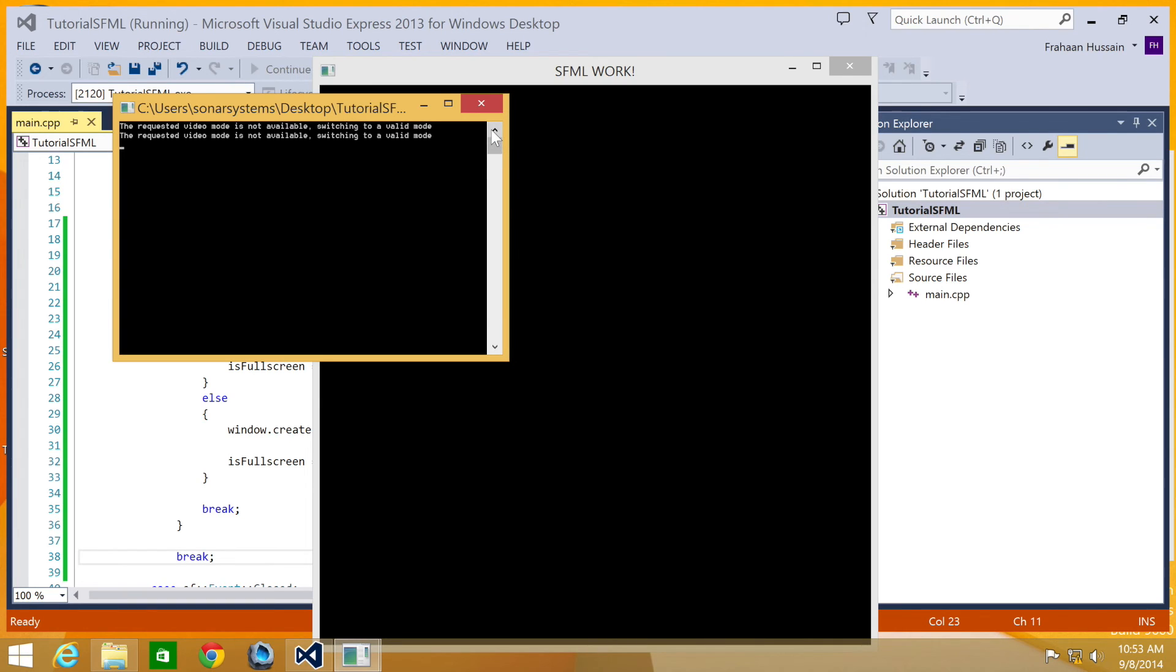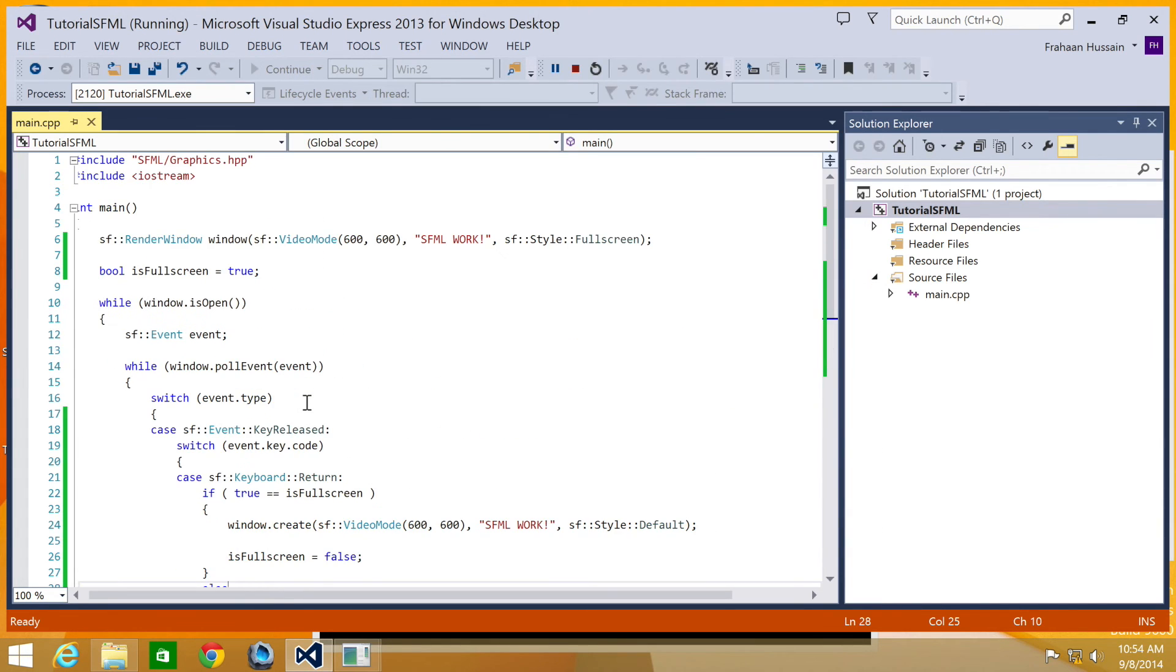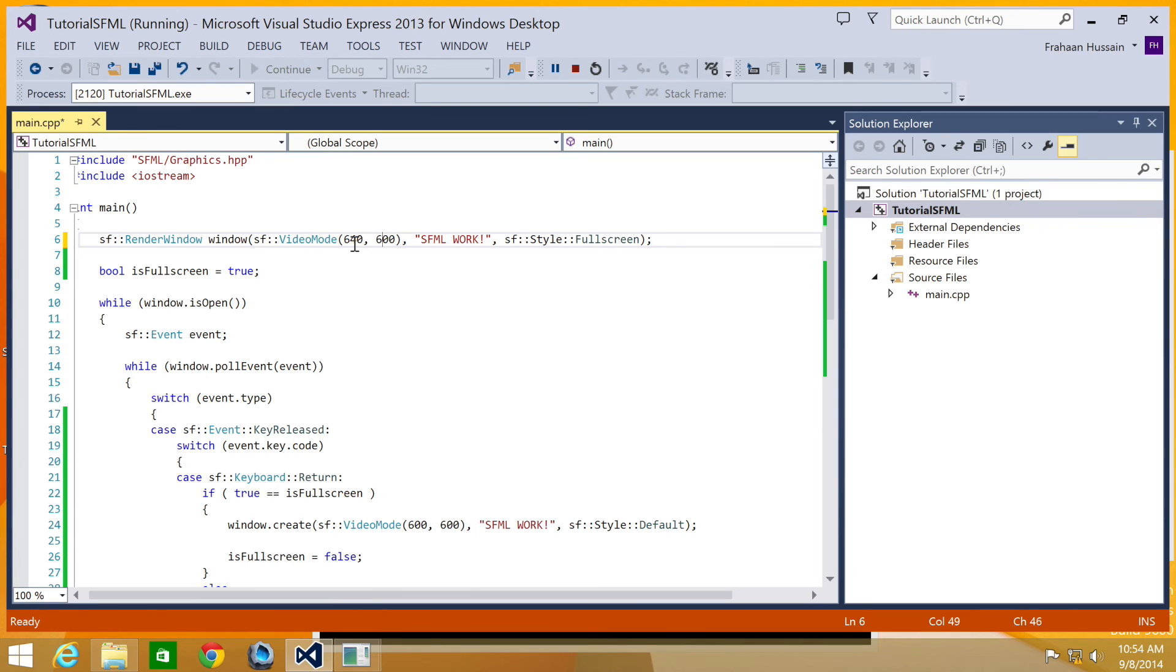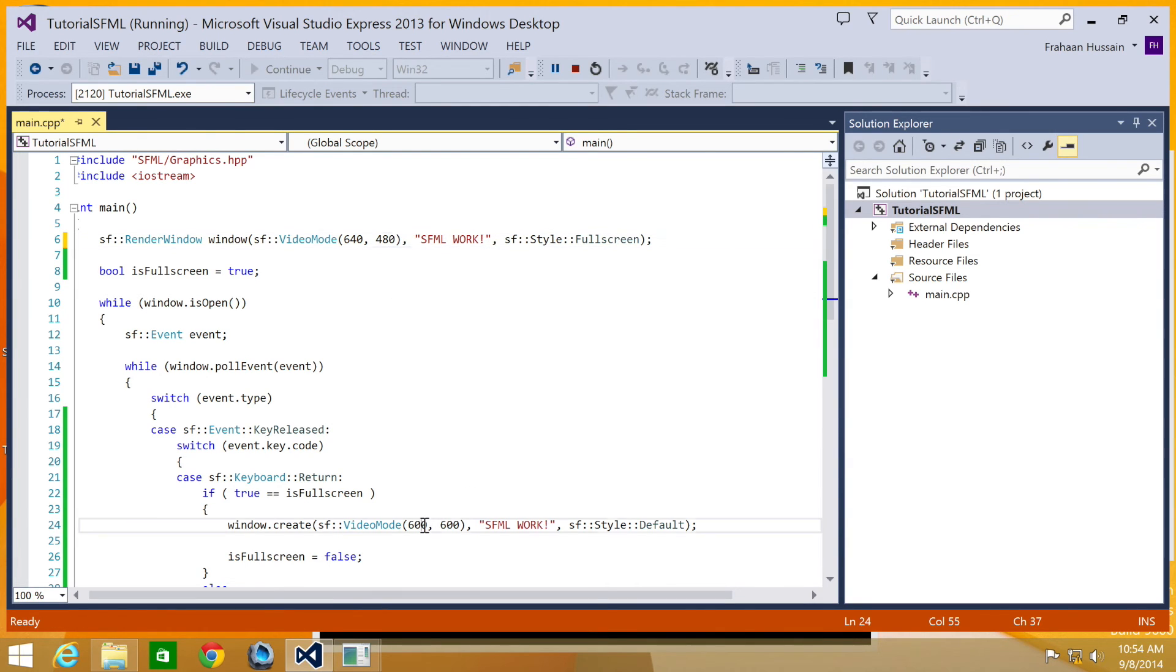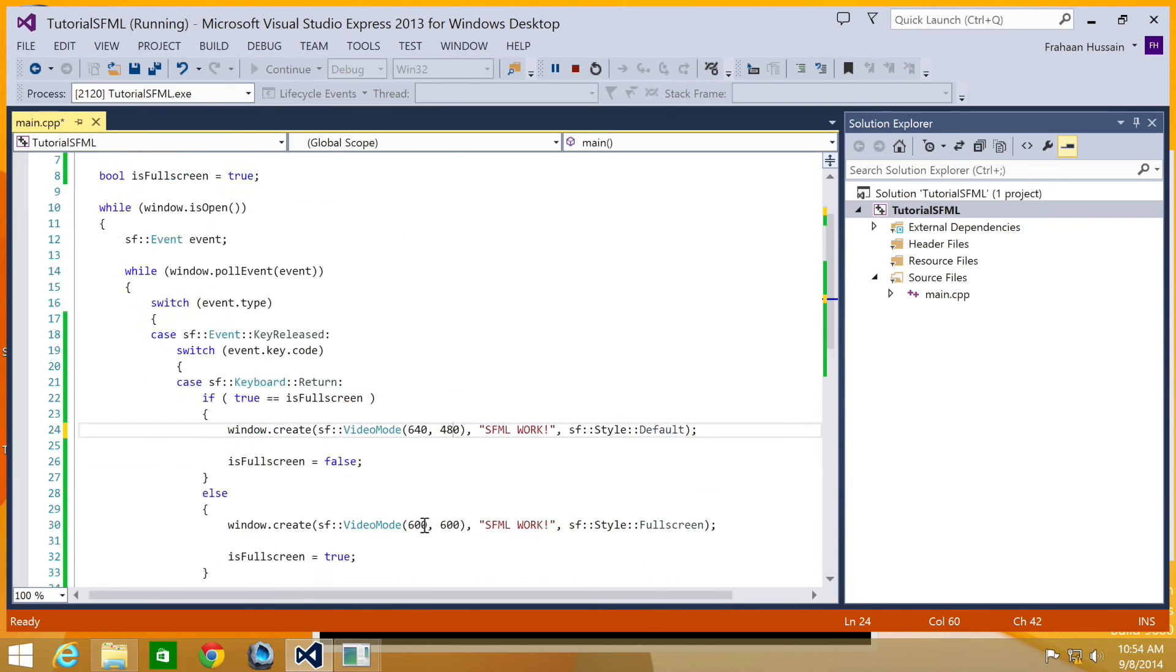And this happens because the resolution that I have set, which is 600 by 600 for application, isn't valid for the monitor and generally won't be valid for most monitors when you're going full screen. When you're in window mode, you can use a non-valid resolution. I know a valid resolution for this monitor and a lot of monitors is 640 by 480. So if I were to just change this to 640 by 480, 640 by 480.